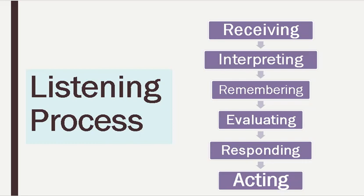Bismillahirrahmanirrahim. Listening process, dear student, is very important. You have learned about oral communication and listening skills and the importance of listening skills. So how will the listening process work practically in your mind and your life? Let's talk about it.